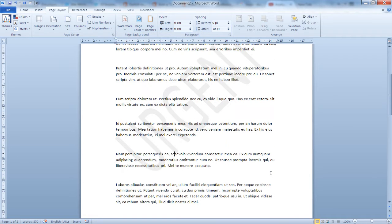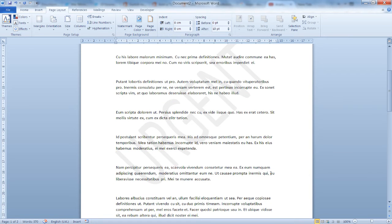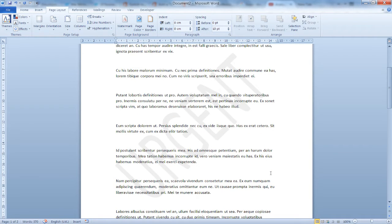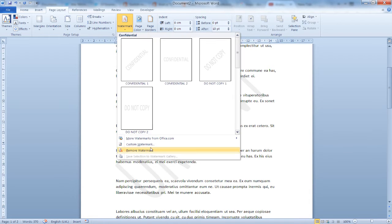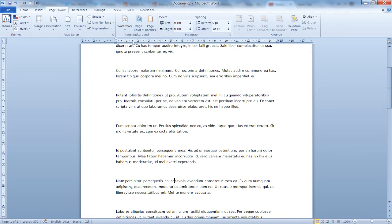Let's try this one. As you can see, it's quite easy to insert one of the ready watermarks. Let's remove this from here, Watermark, Remove Watermark.